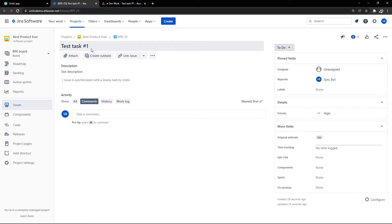We recommend testing as many scenarios as possible, for example, creating tasks on both sides, updating fields, completing tasks, and so on.